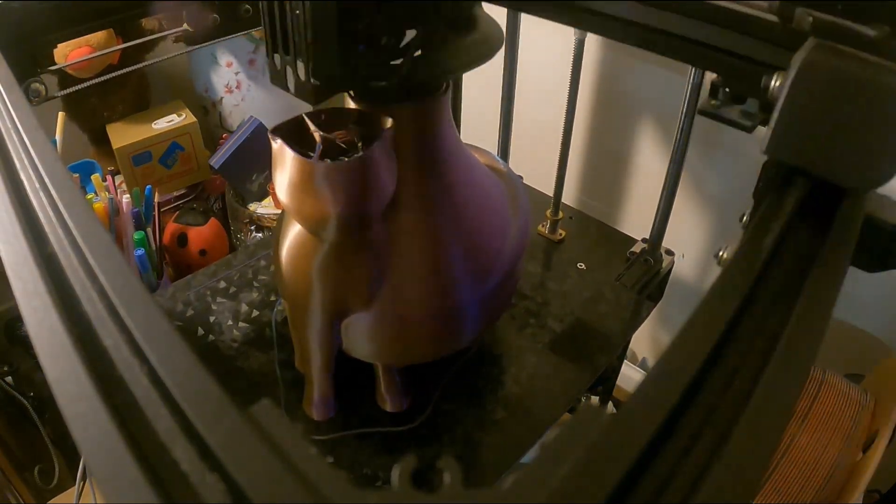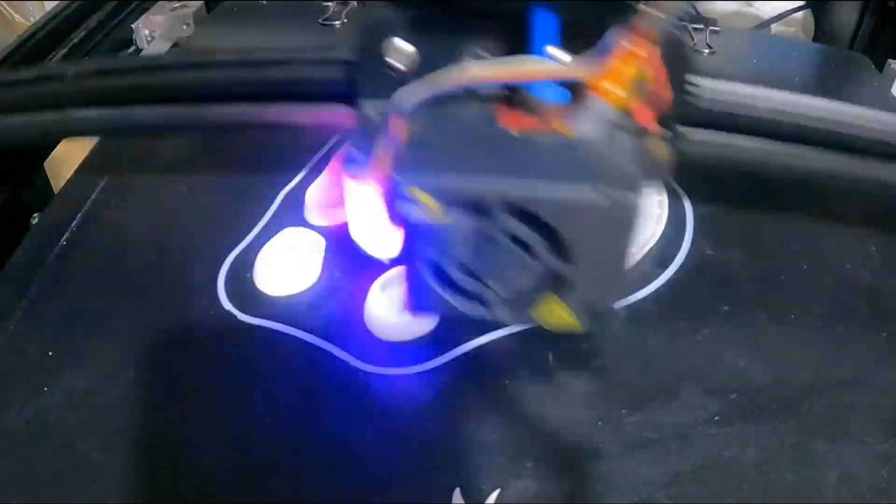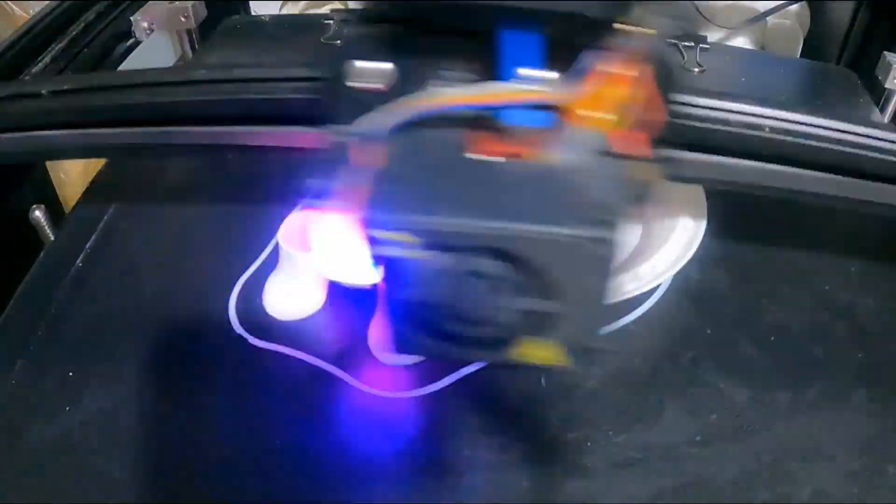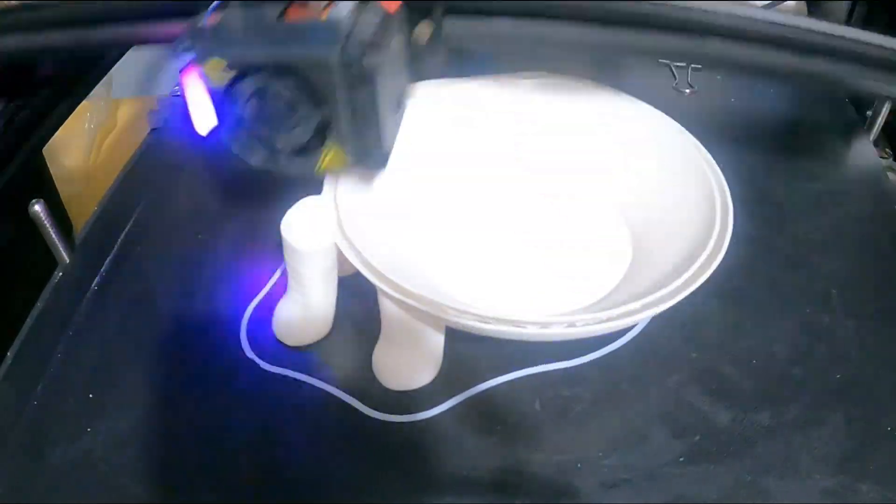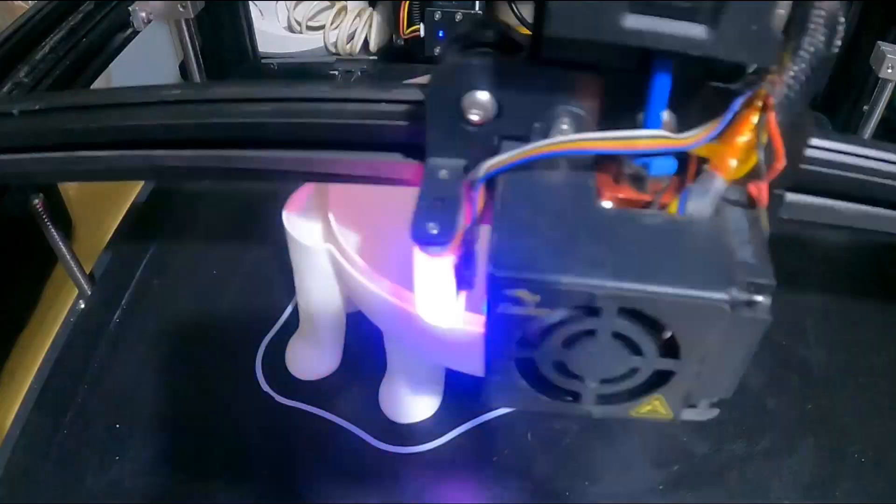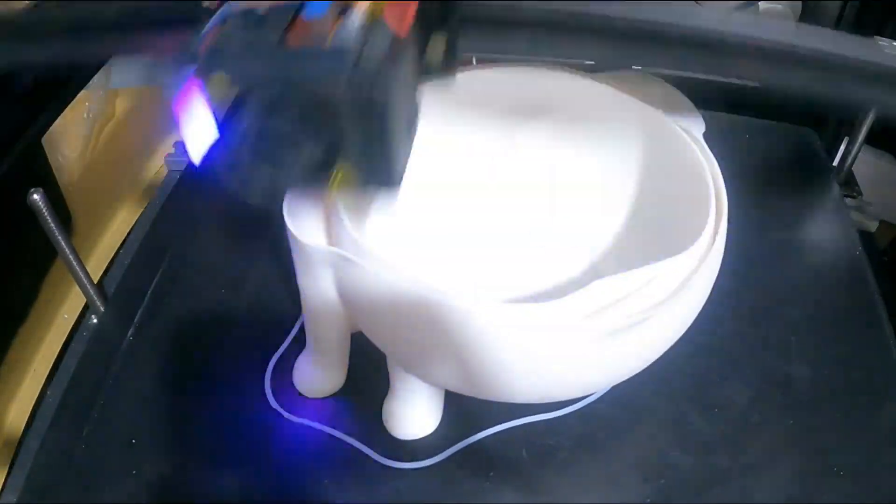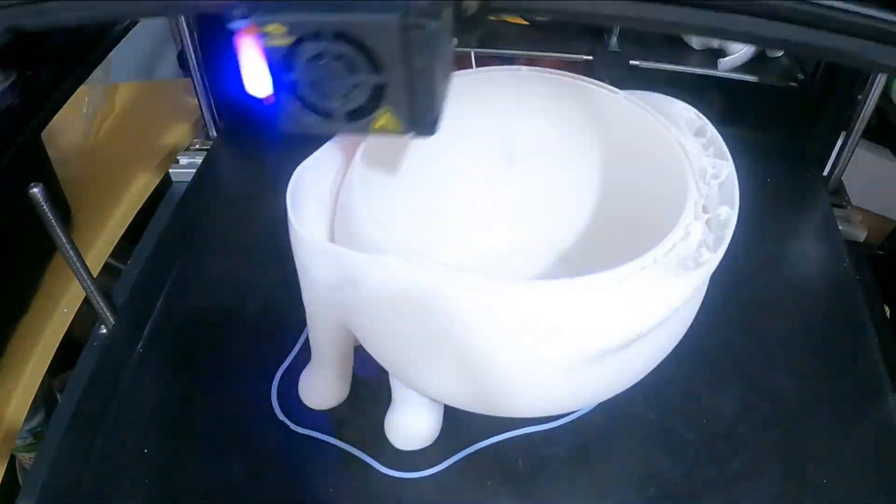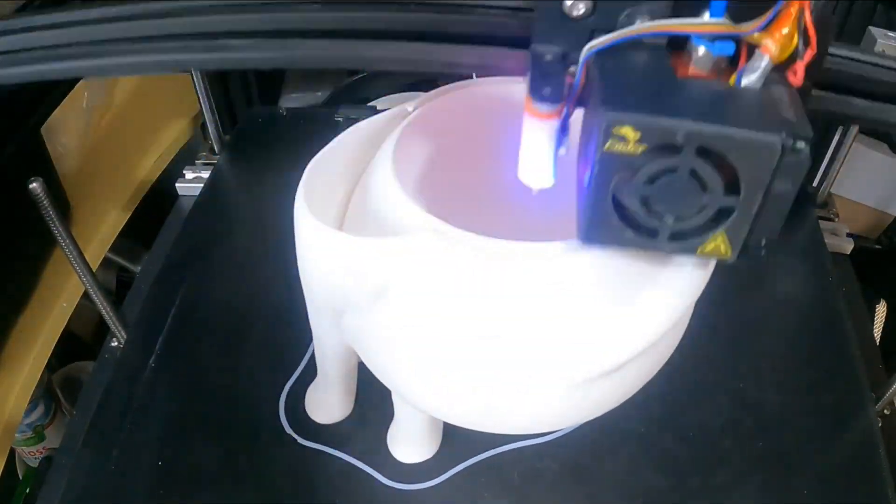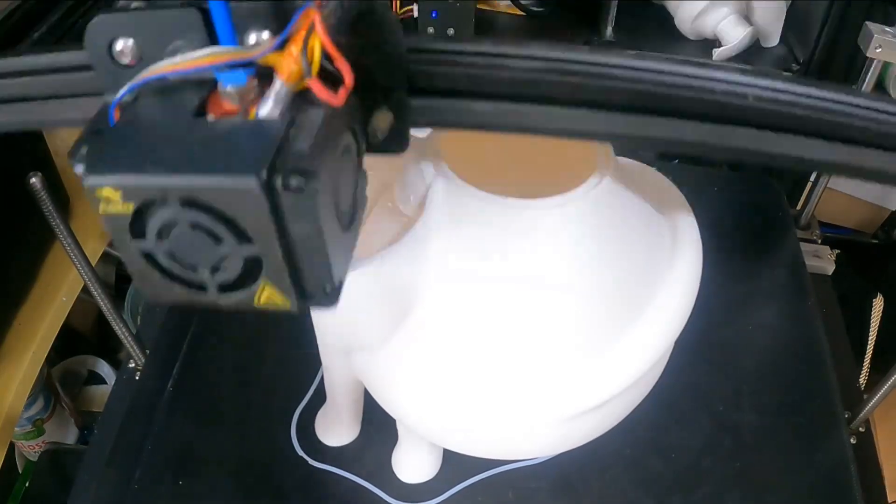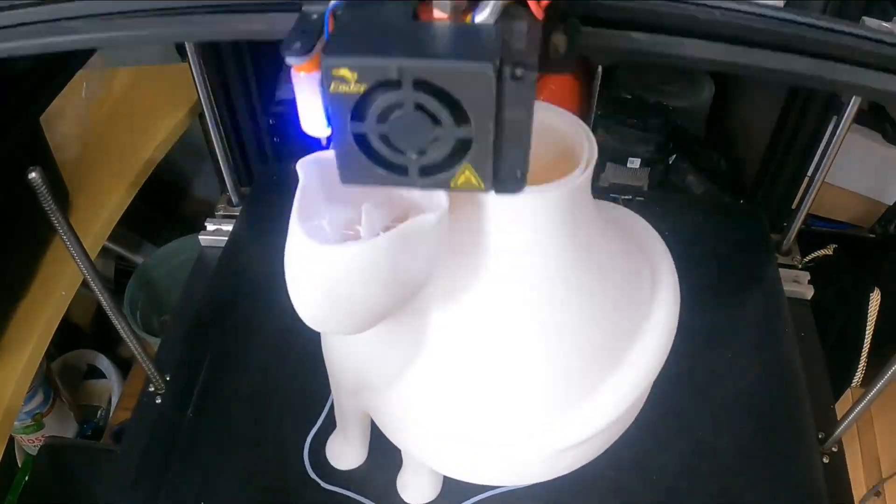I've also printed it on my Ender 5 Plus, which will do larger sizes, and printing it in white. I tend to use cheap PLA filaments; this white I think was about 10 pounds.